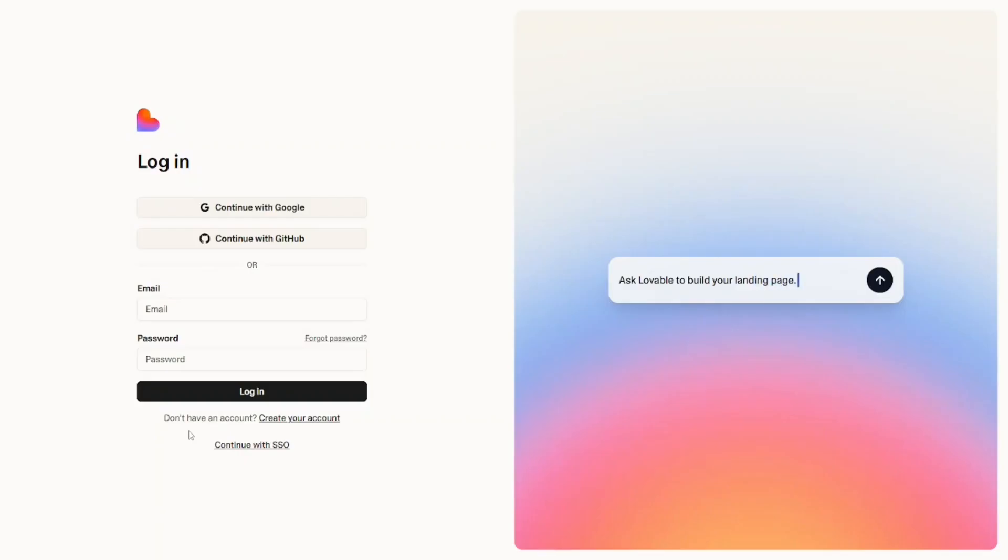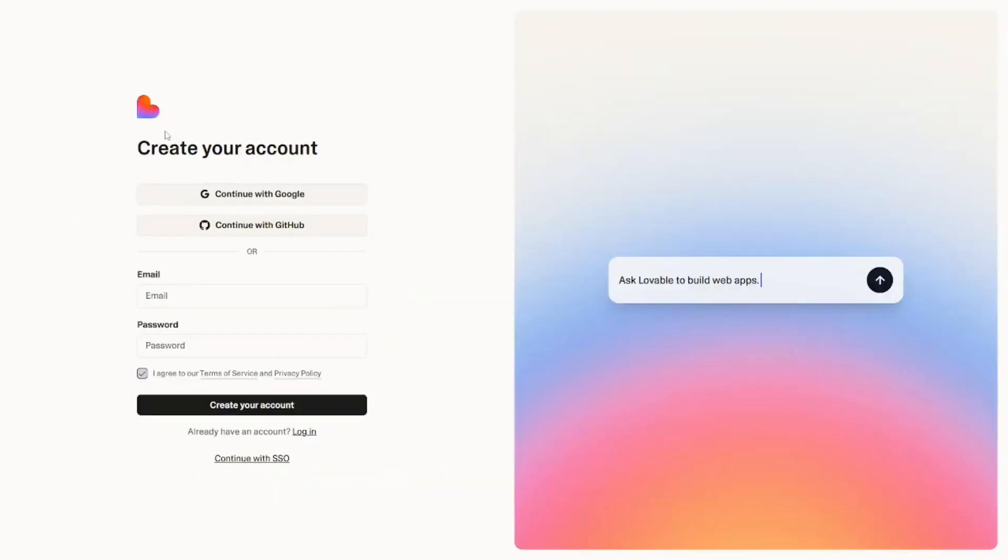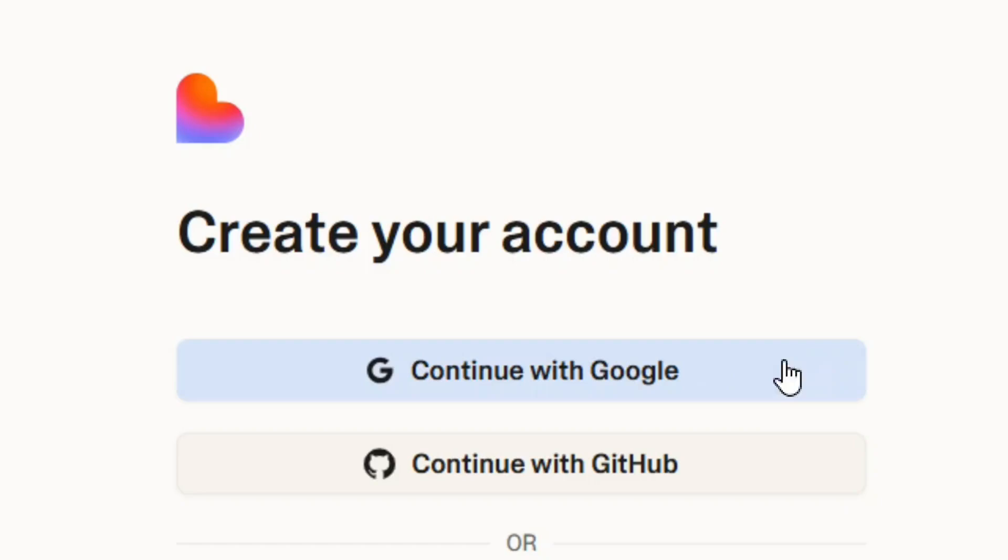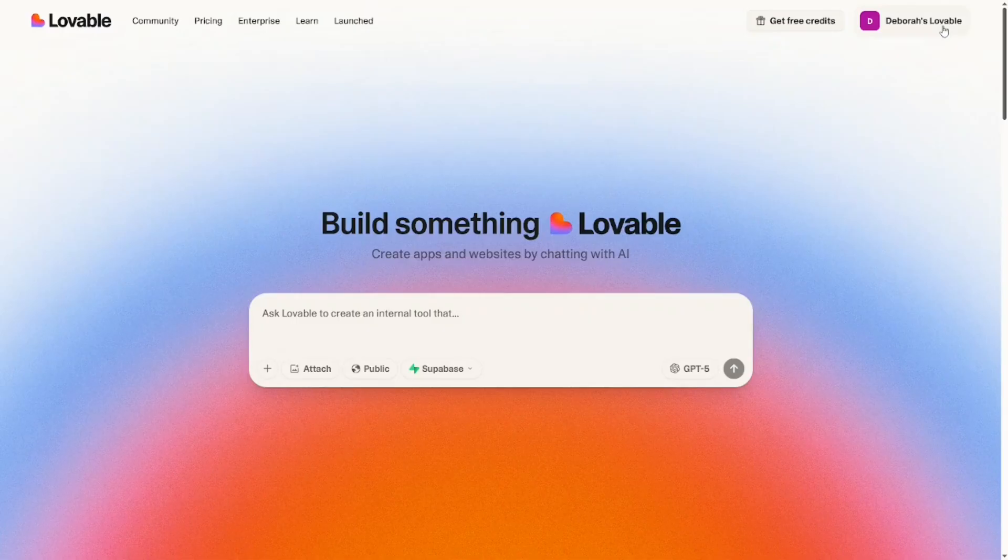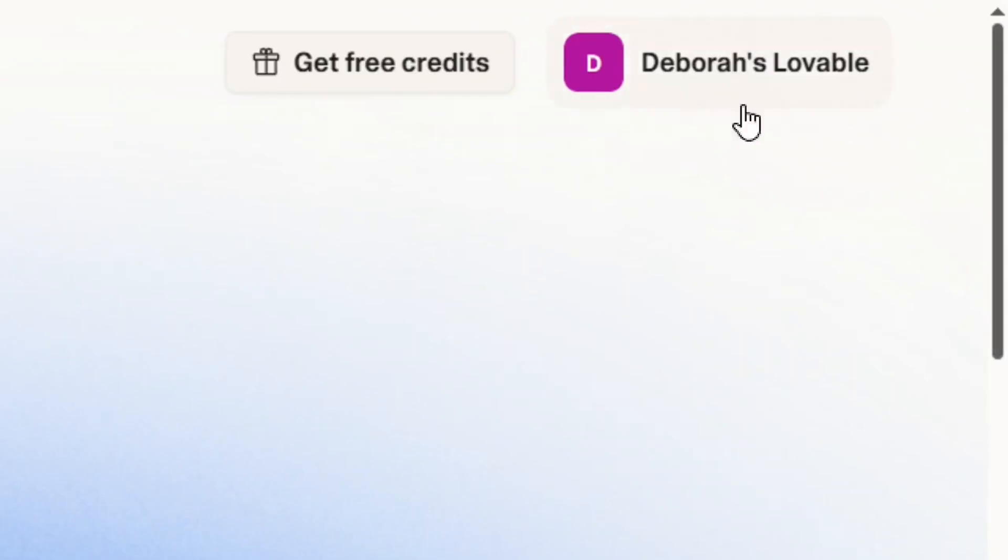You can come and click on the login. When you click on it, it says don't have an account, create your account. Click on it. You can create an account using Google by clicking on continue with Google. When you click on it, your account will be created for you just like this.